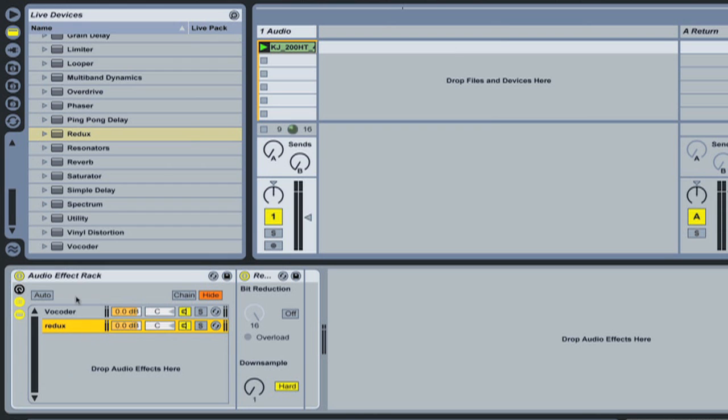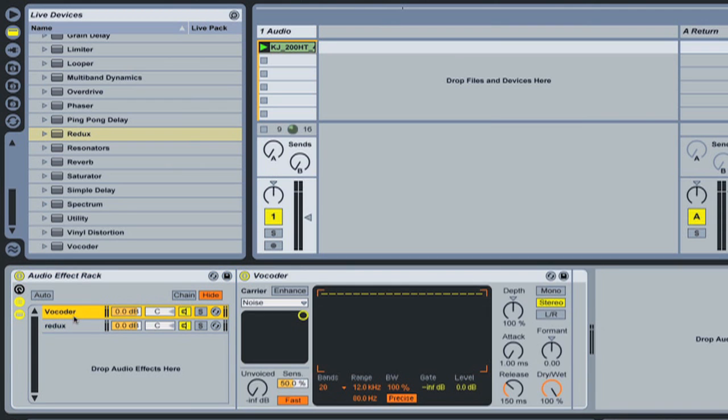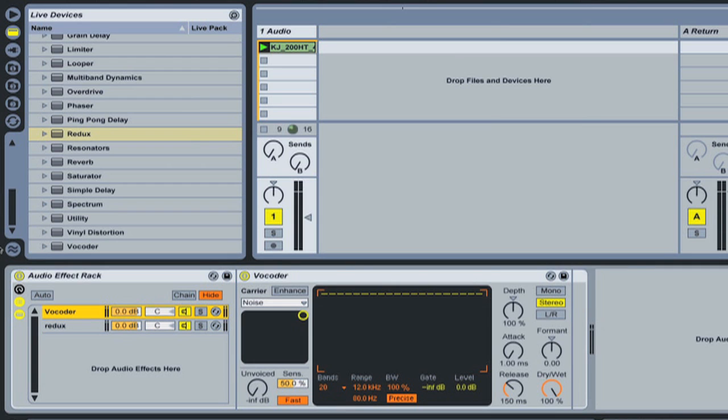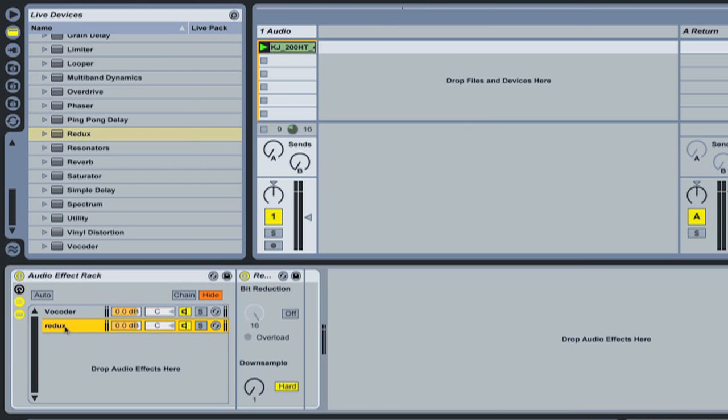Okay, so one important concept to understand is that the audio effects rack processes these in parallel as opposed to in serial. If it was to process in serial, the audio would come into our vocoder here and then the output from the vocoder would then be fed into the redux unit. So we would get the redux effect on top of the vocoder effect and then be outputted. But this is not how the effects rack works, it works in parallel.